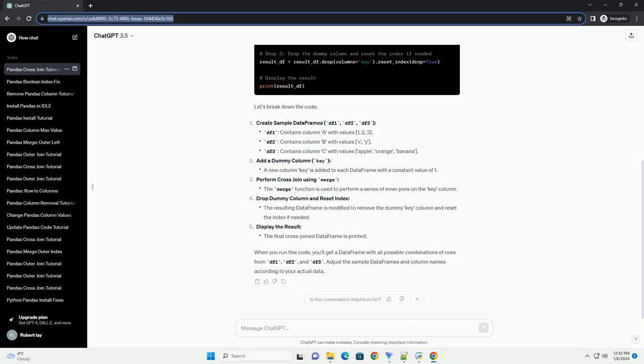Add a dummy column key. Perform cross-join using merge. Drop dummy column and reset index. Display the result.